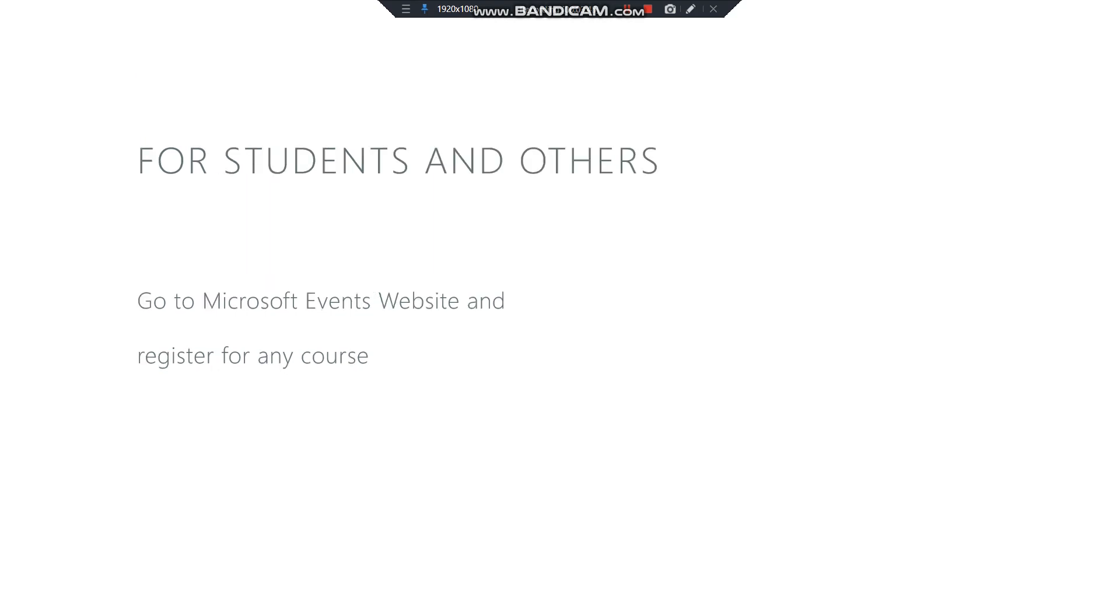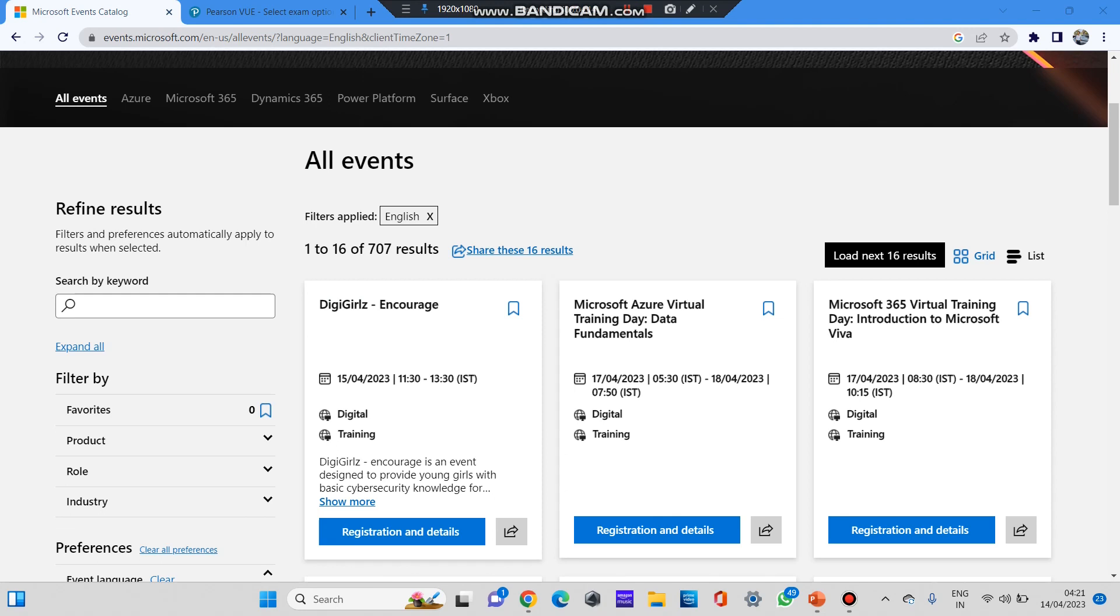As you can see, for students also you need to go to the Microsoft event website and register for any course. I'll be showing you this process. For employees it's simple, but for students and others who are not working, what if they want to do this Microsoft certification? How can they obtain this voucher code? So I found a method I'll be sharing with you.